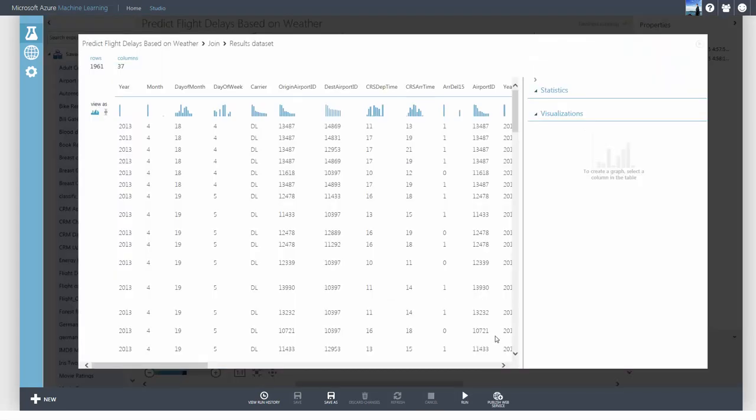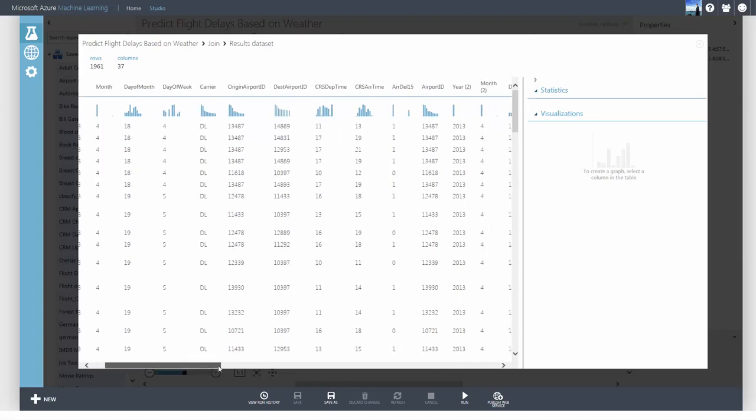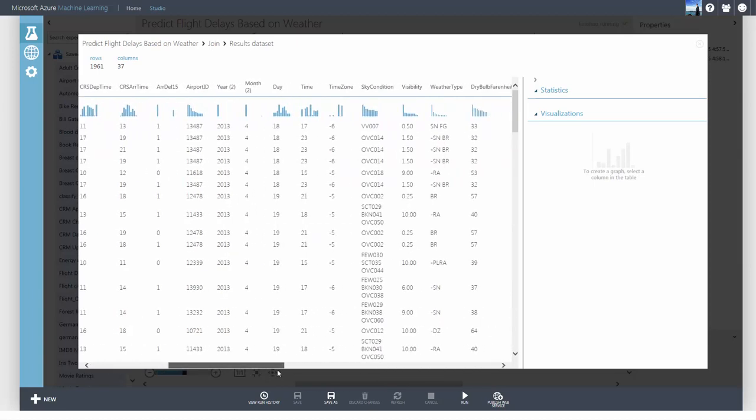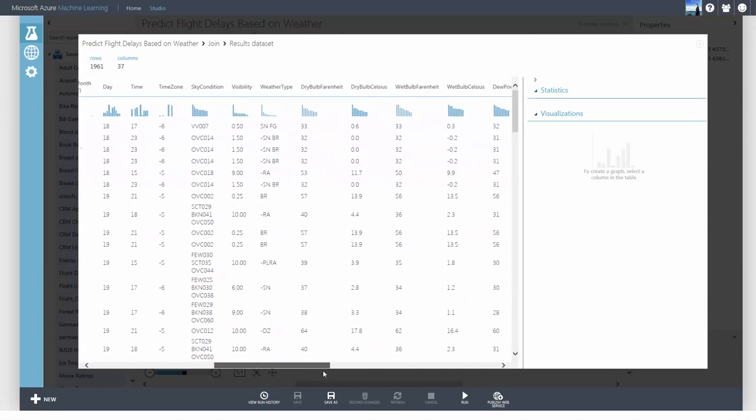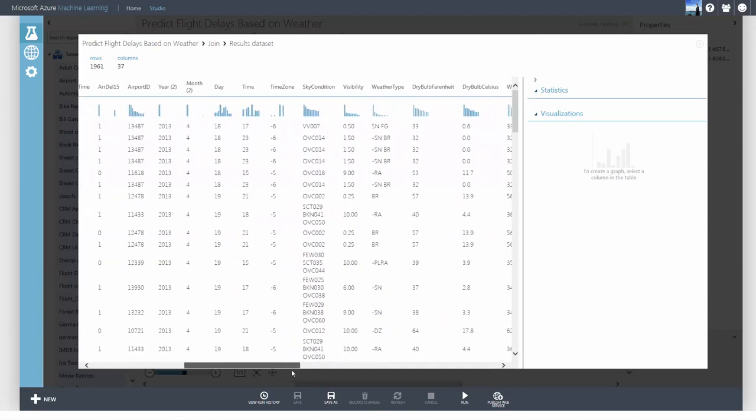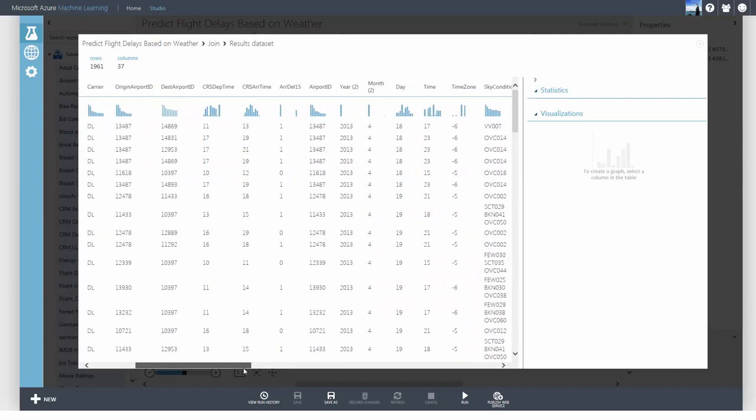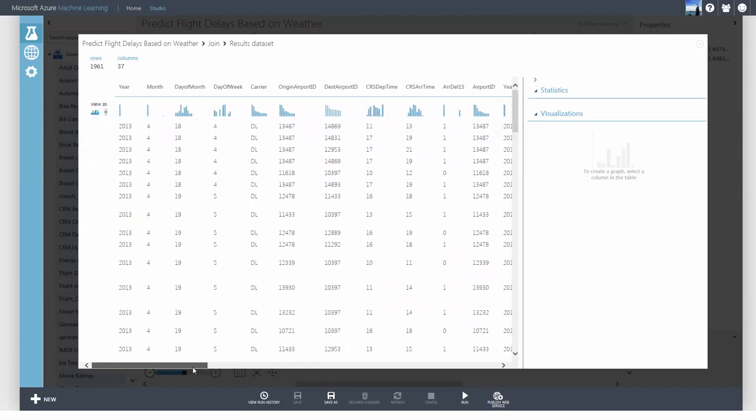After all that preprocessing, we now have a dataset of weather information at the departure airport at the scheduled departure time. I'll leave it as another exercise for you, if you want to create a dataset of weather information at the arrival airport at time of scheduled departure to see if it has an effect on flight delays.